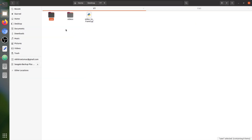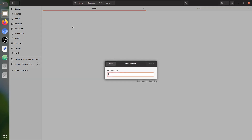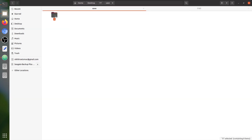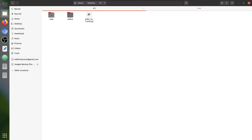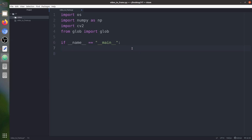We have two videos in the videos folder. For each video — say its name is X — a separate folder called X will be created inside the save folder, and all the frames of that video will be saved there. These folders are going to be created automatically; you just need to put videos in the folder and run the code. Everything will be automatic — no manual folder creation needed.